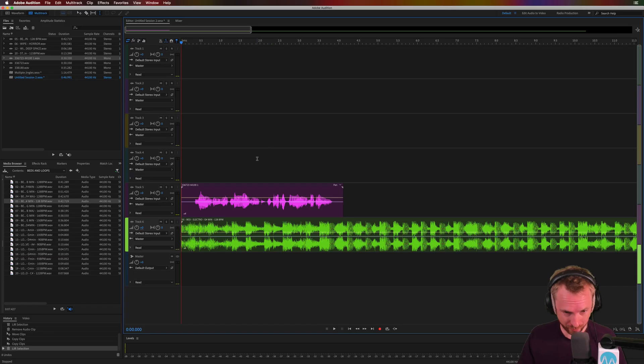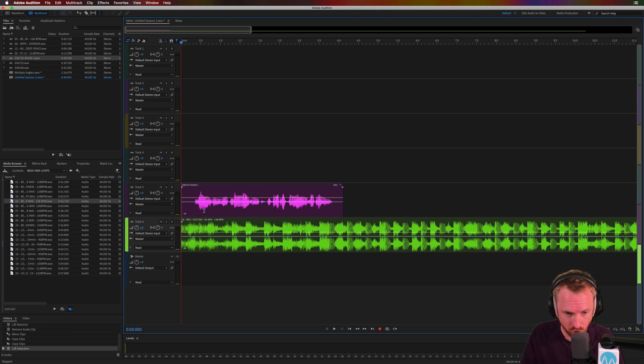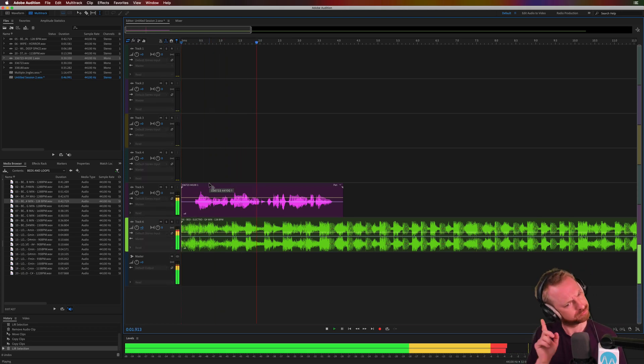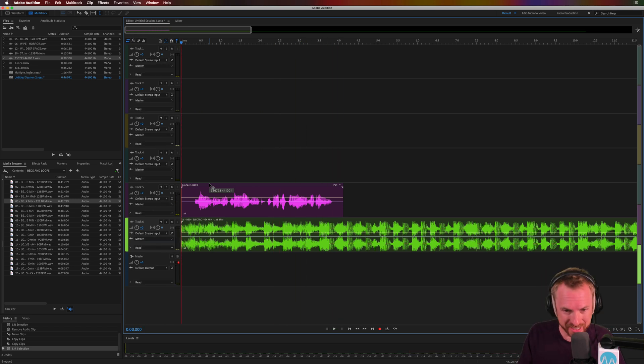So here I am in Adobe Audition with a voiceover here on track 5 and a music bed on track 6. Let's listen. Cannot hear what she's saying.